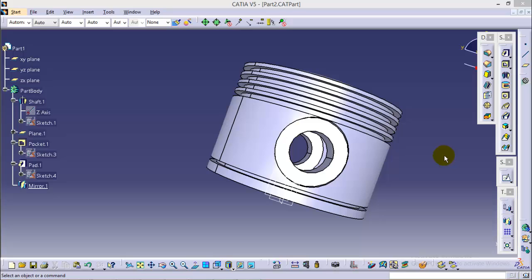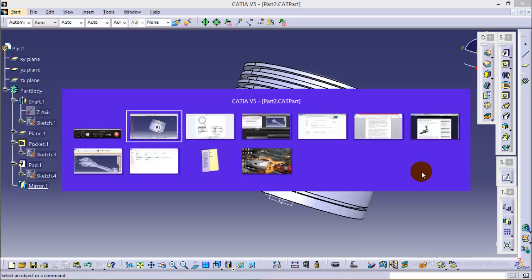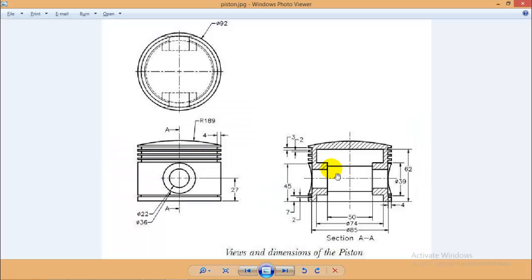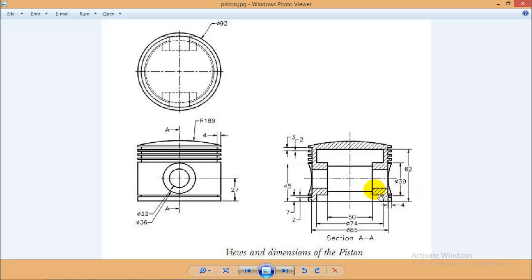Hello friends, this is Abhishek Agriwal here and it is the complete tutorial series on how to create individual parts of radial engine assembly. So in this particular tutorial, I will be showing you how to make a piston in CATIA V5. To make a piston, we are going to refer this particular figure over here. The link is also provided in the description below for this figure so that you can refer it for further dimensioning.